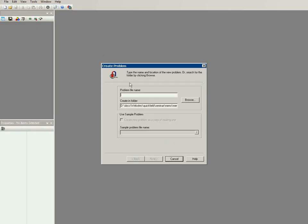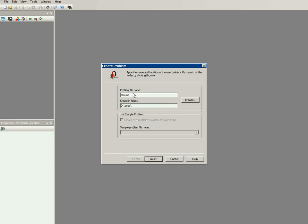So this is QuickField. I will create the problem from the very beginning. First I will start with the electric problem. I call the problem 'electric' and the destination folder where the problem files will be stored are here.